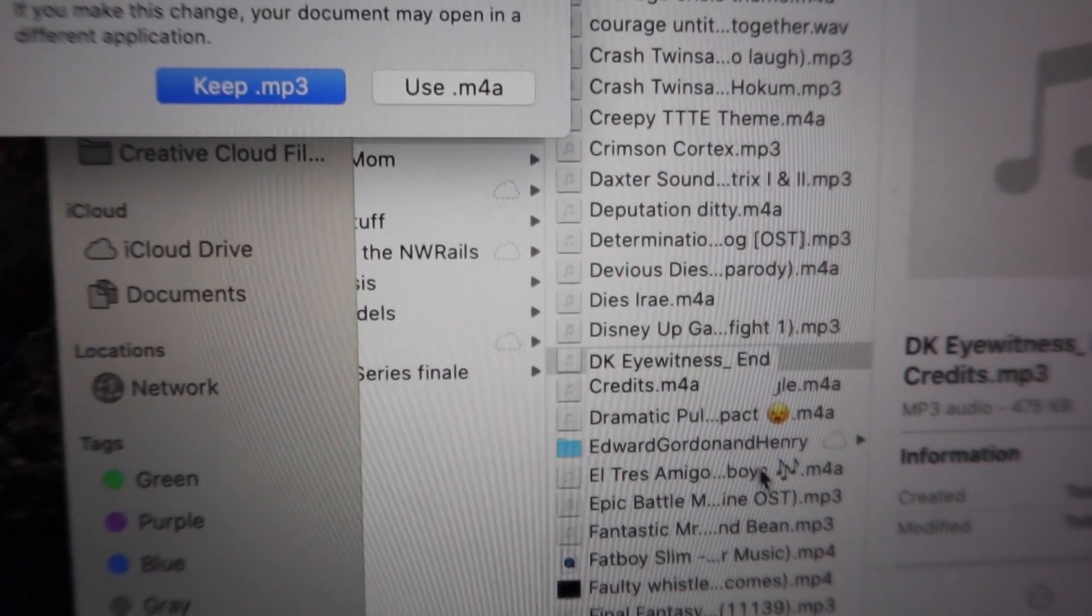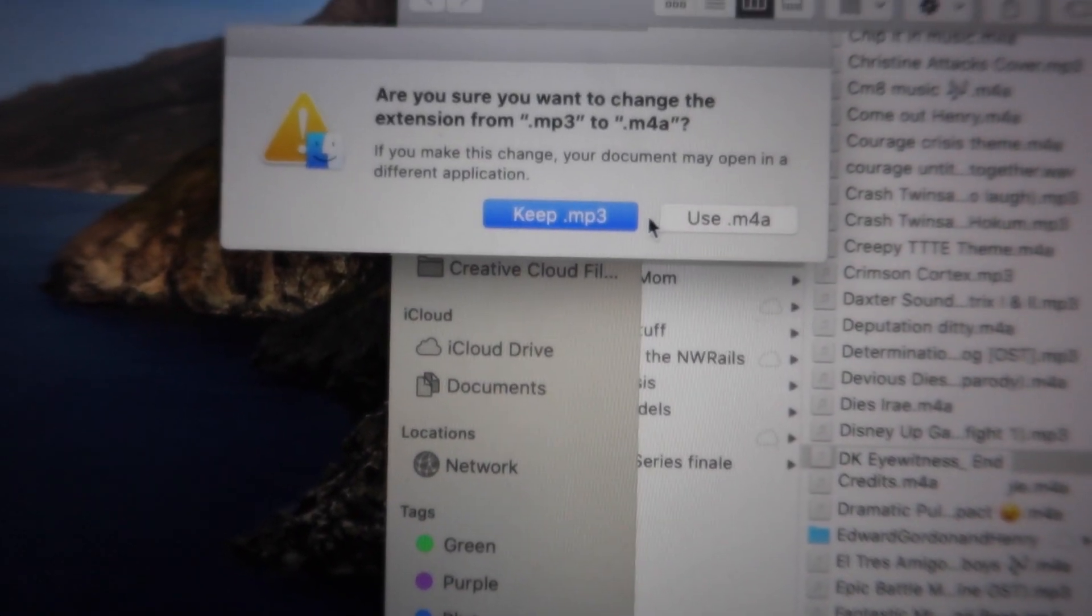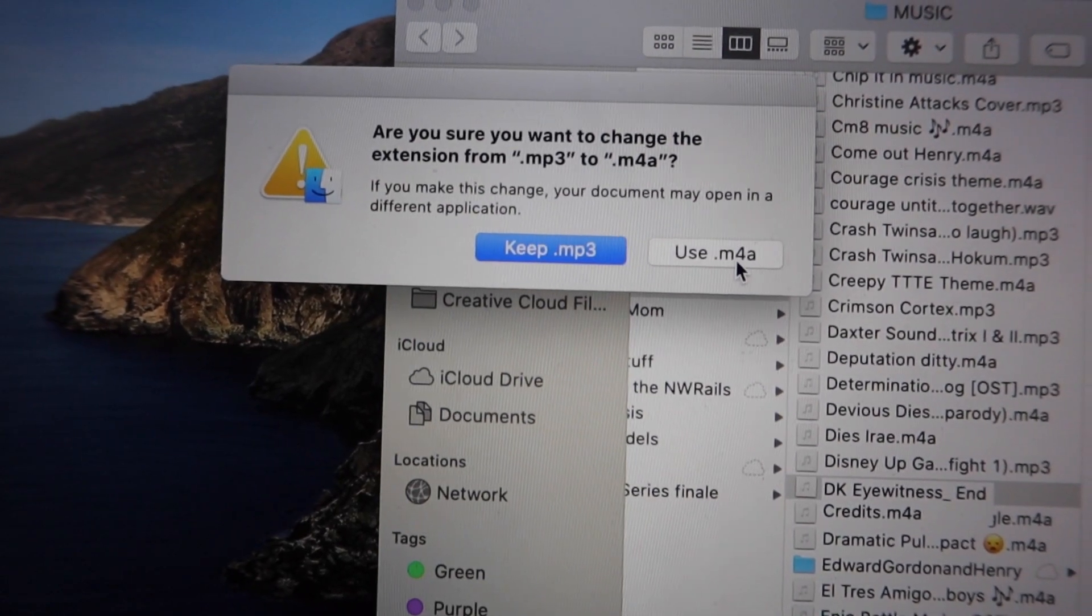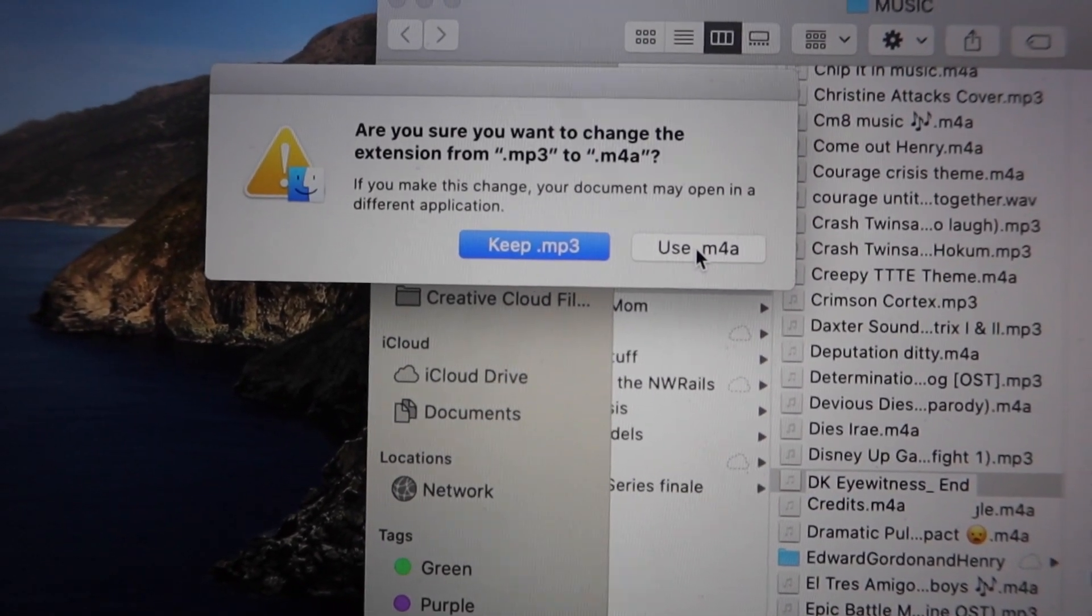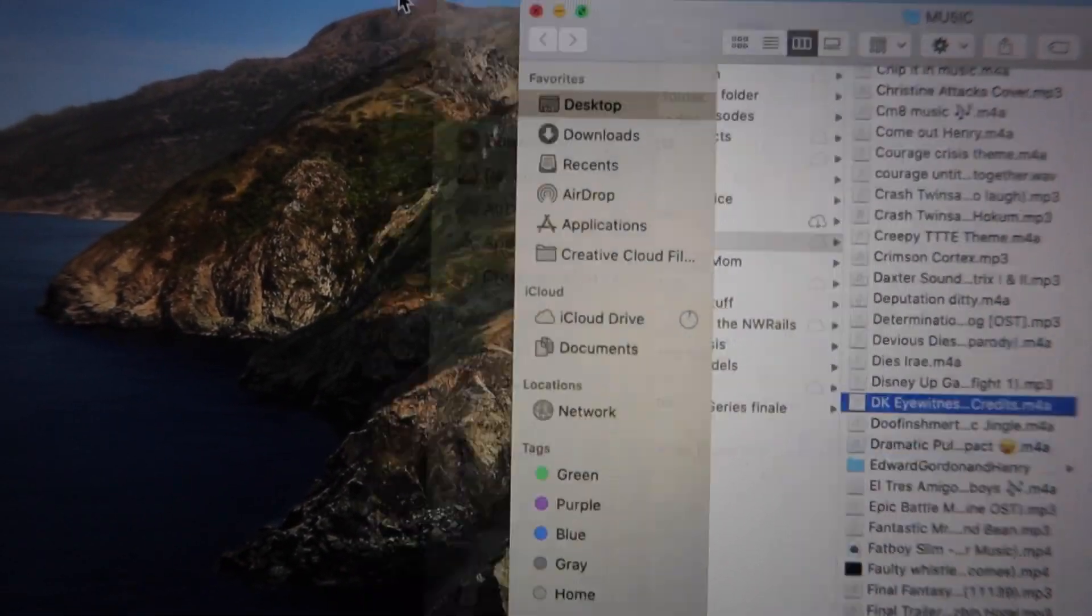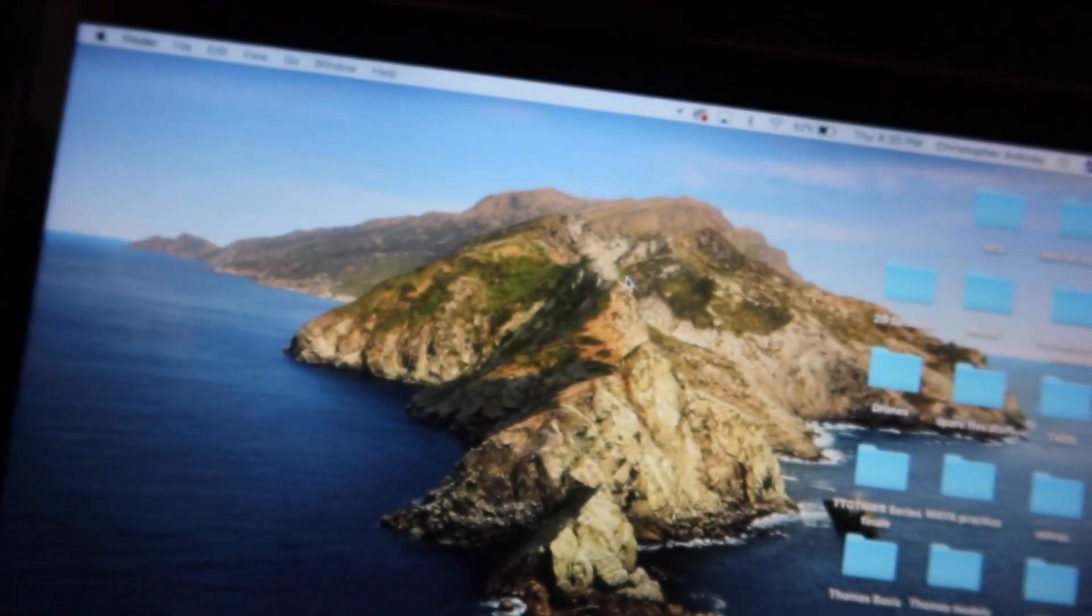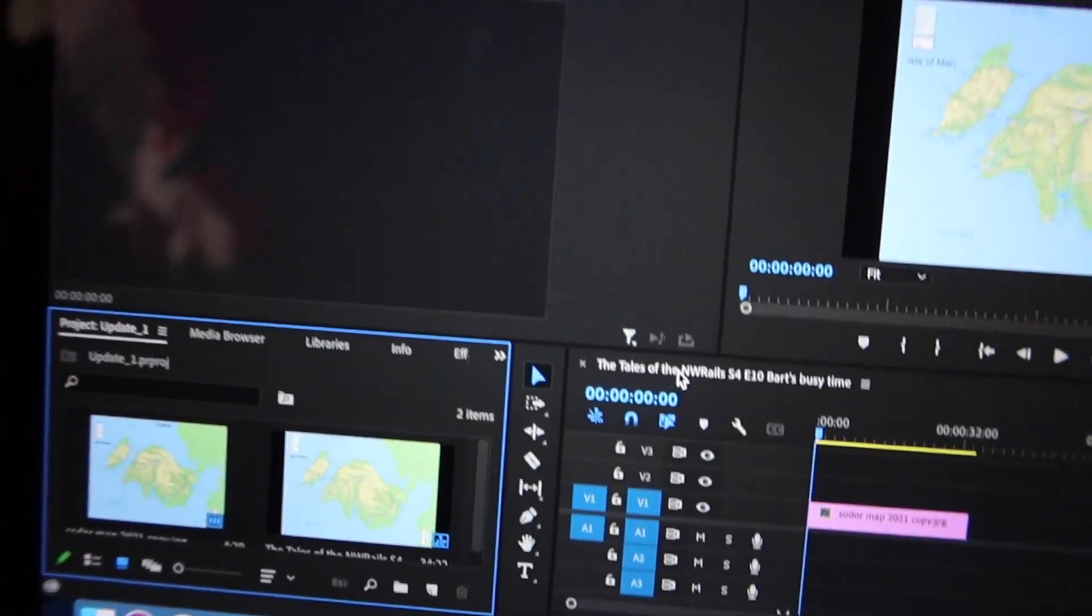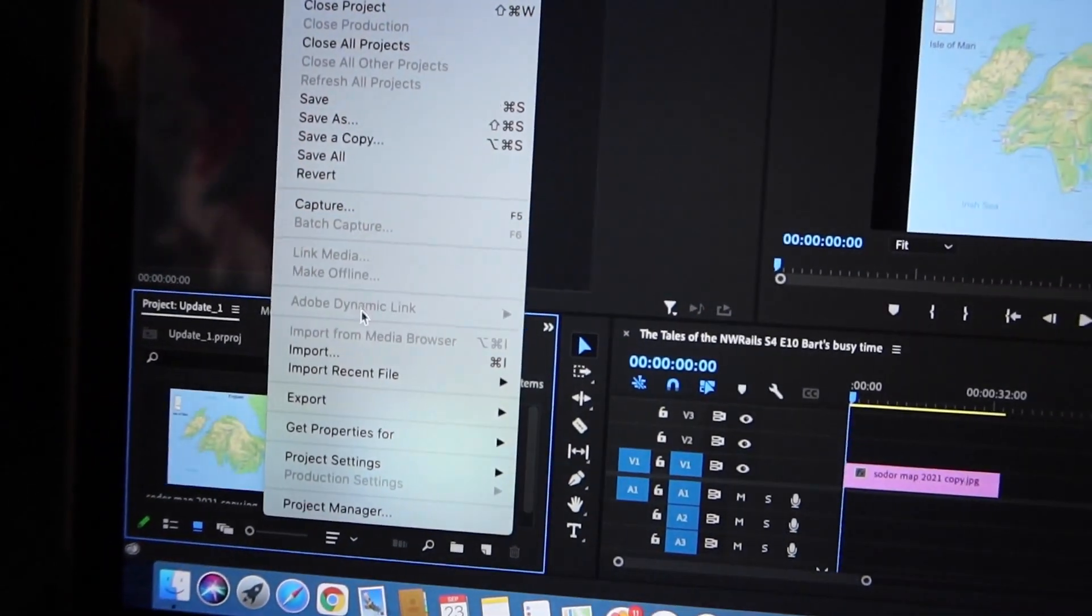Alright, so once you confirm it, it's going to ask you do you want to keep the MP3 or use the M4A. You're going to select use M4A. Alright that's out of the way.